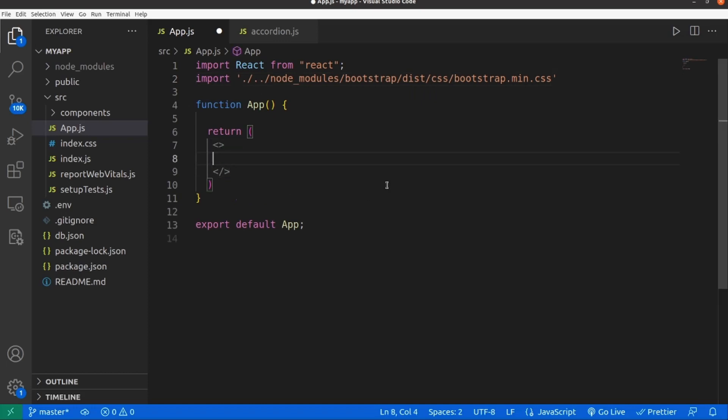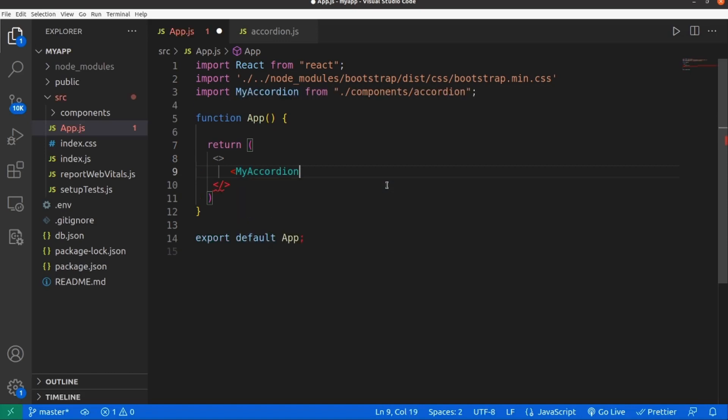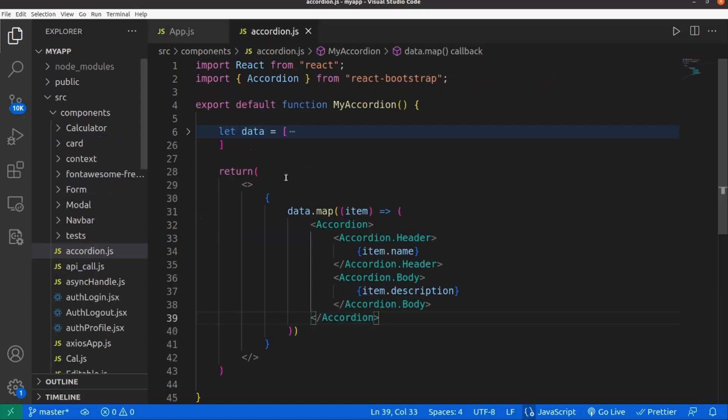Here inside return, let's add a tag of our accordion function which is my accordion. All right, close the tag and let's go and take a look.